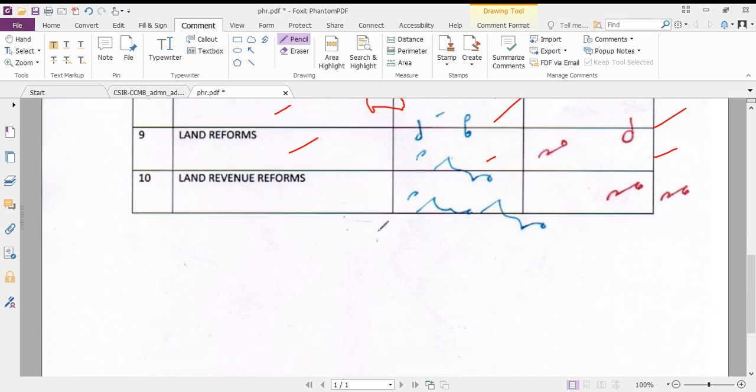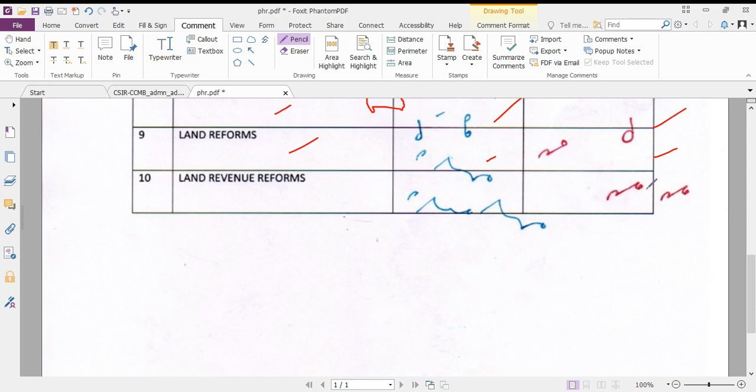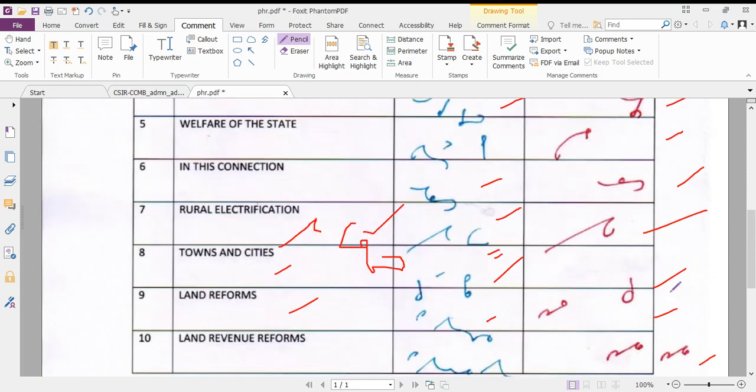Next, land revenue reforms. Land revenue reforms - land, revenue, reforms. Land automatically uses the circle with ray. The inside circle represents land revenue reforms.